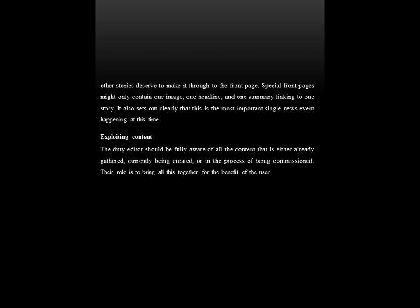Finally, exploiting the content: the duty editor should be fully aware of all the content that is either already gathered, currently being created or in the process of being commissioned. Their role is to bring all this together for the benefit of the user. I hope that at the end of this video, you are much clearer about the do's and don'ts of web writing and what should be kept in mind while writing for the web. Thank you so much for watching this video.